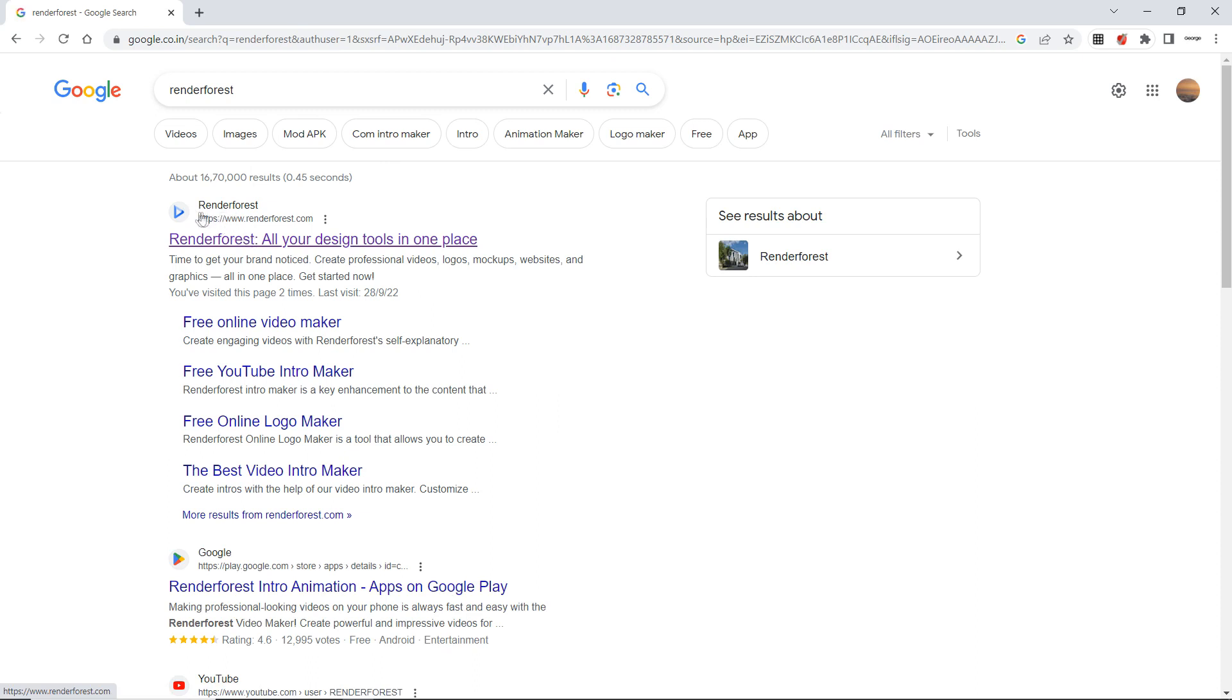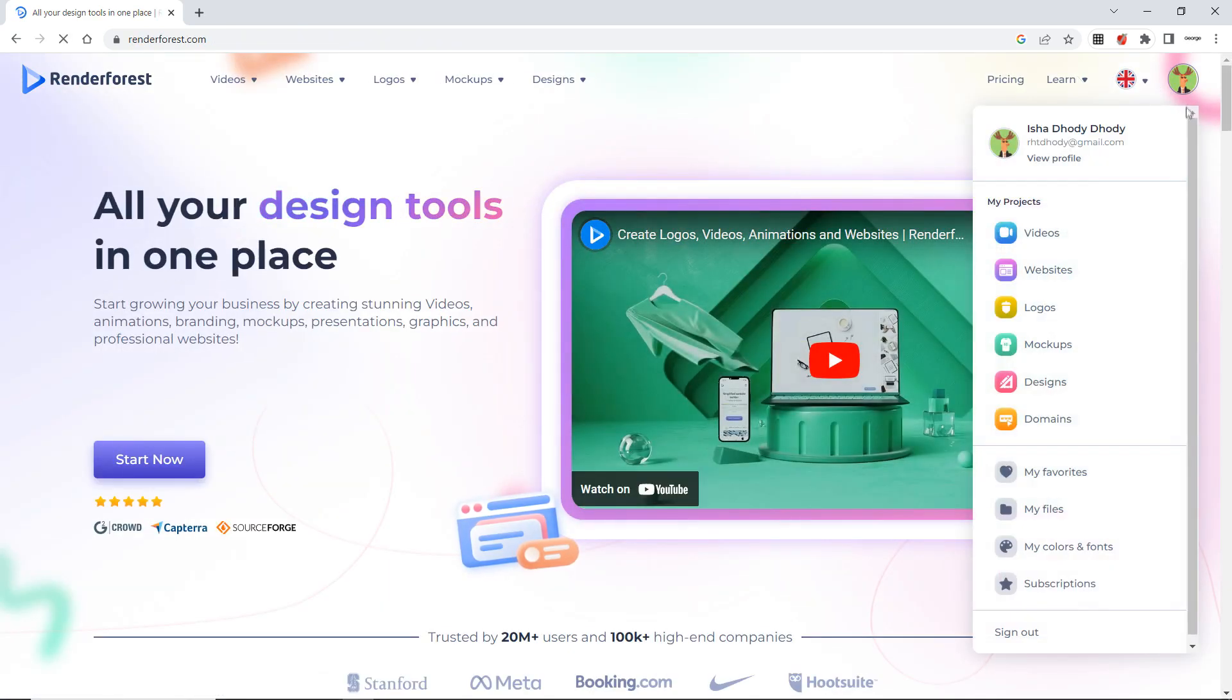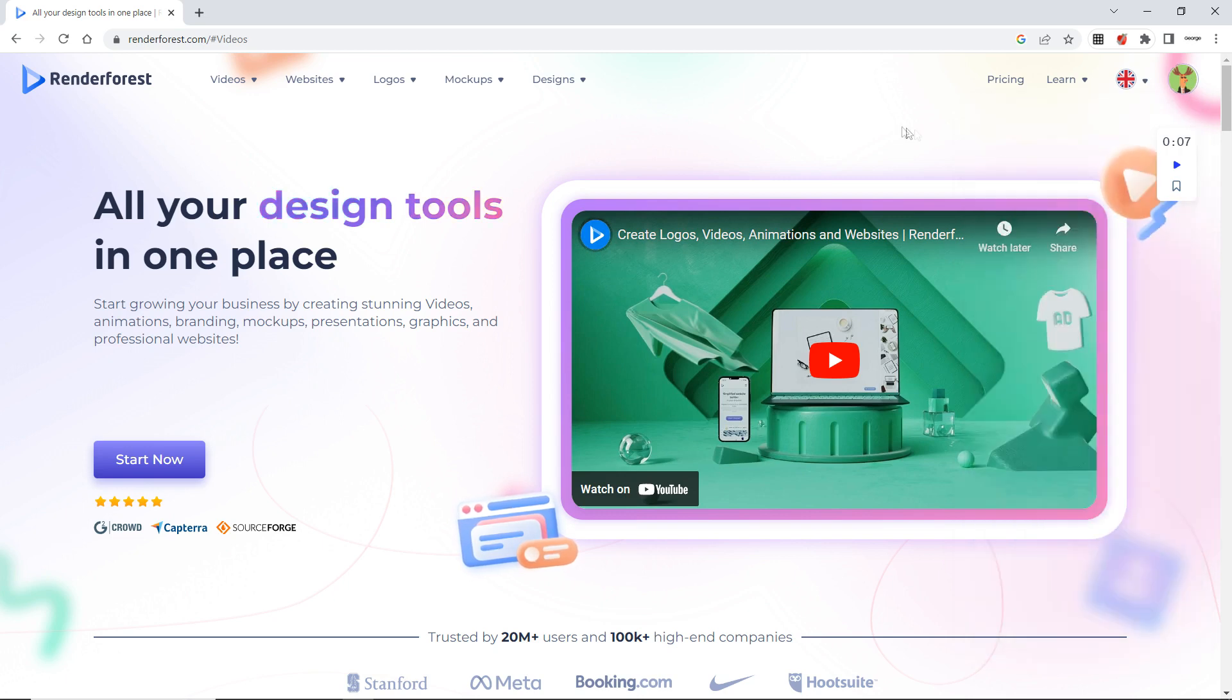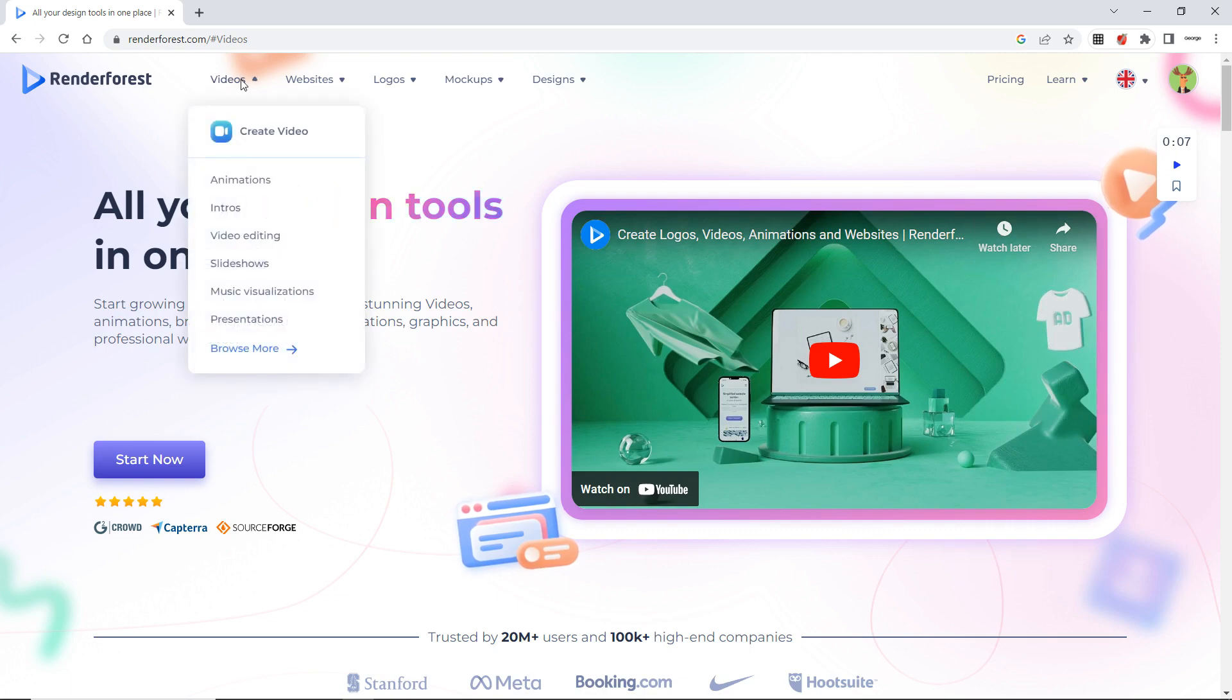Now your this RenderForest you have to click here, all your design tools is in one place. Now I already have an account, so it is popped up. You have to log in first, create an account and then you can start. So I will go to videos.